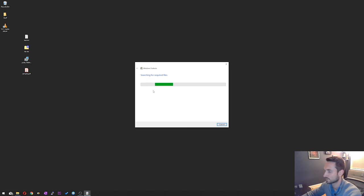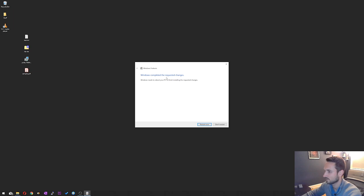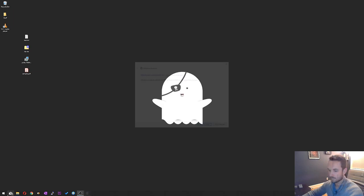It should only take about a minute or two. There we go, and now it's done. So I'm going to go ahead and restart and we'll get right back into it.